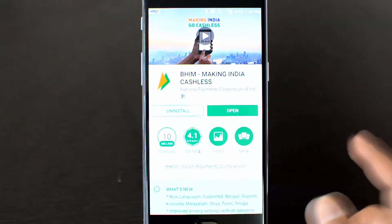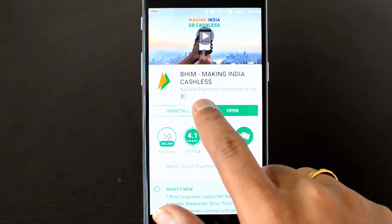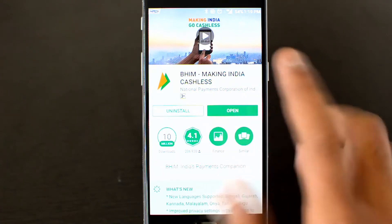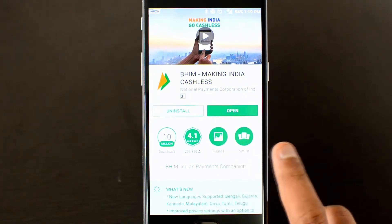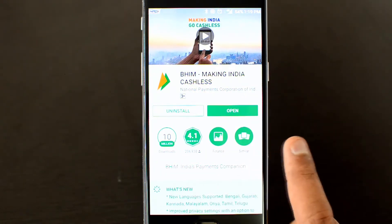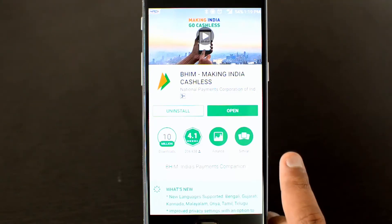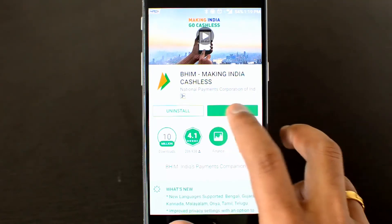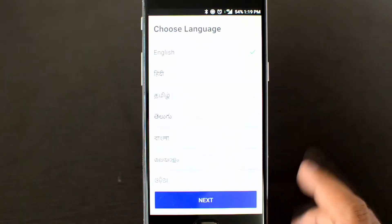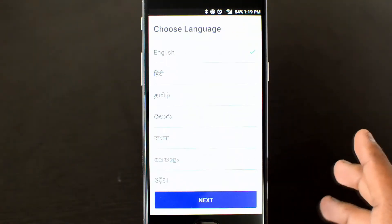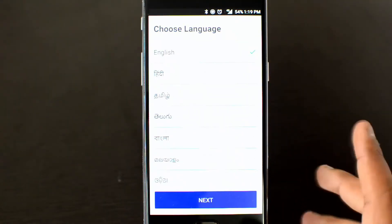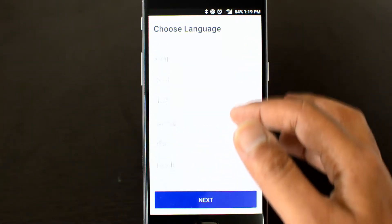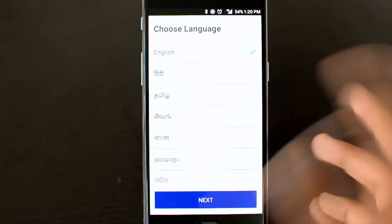Make sure the app is from the National Payments Corporation of India (NPCI) — that's the official one. The app is available on the Play Store for Android devices and also in the App Store for iPhones. Once you open the app, you'll see the basic interface. First, you need to choose the language — here we choose English, though other regional languages are also supported.